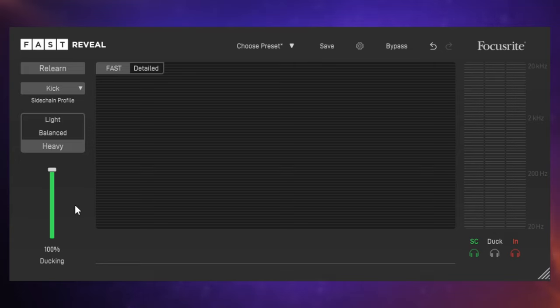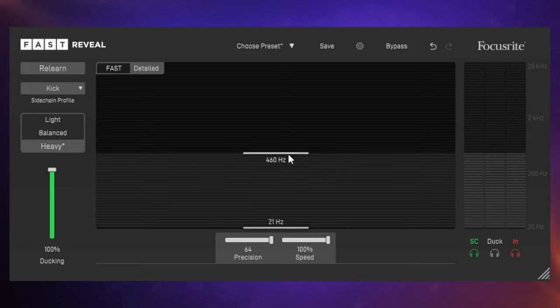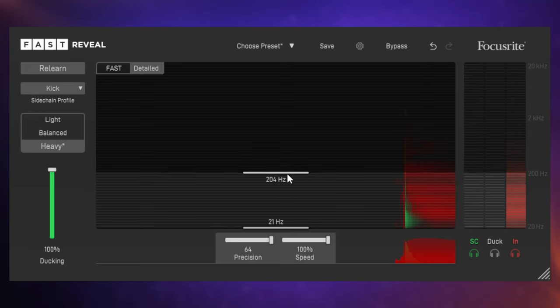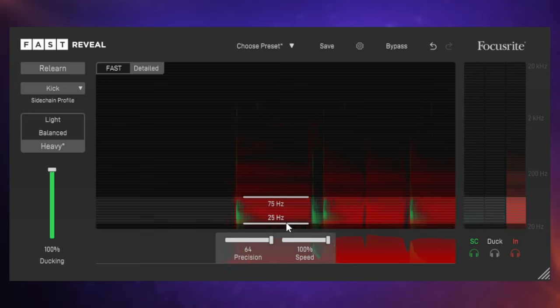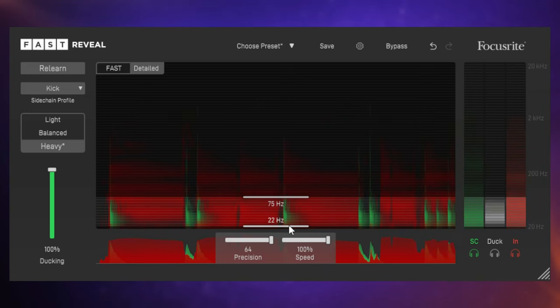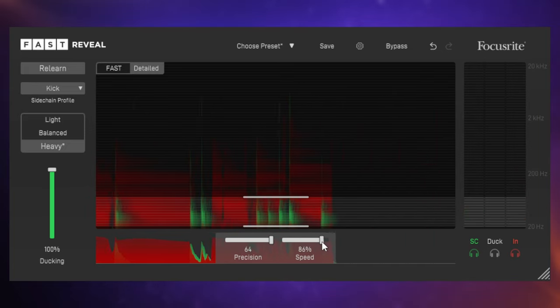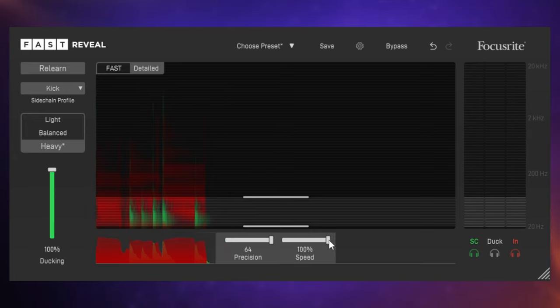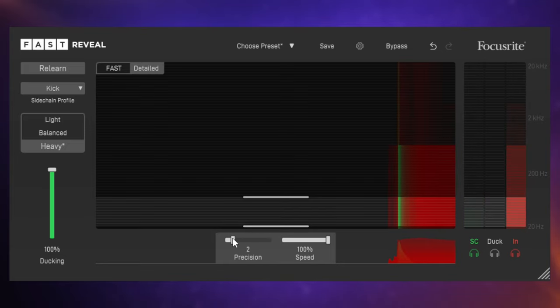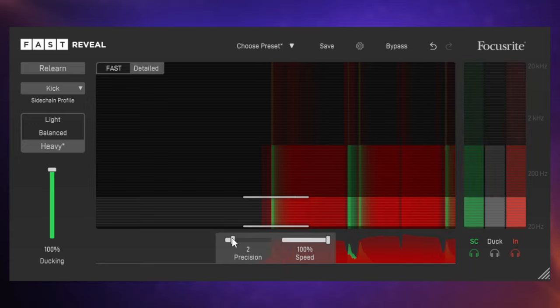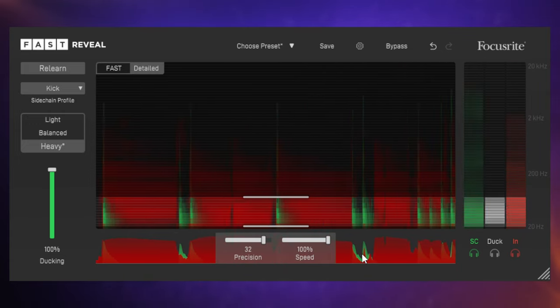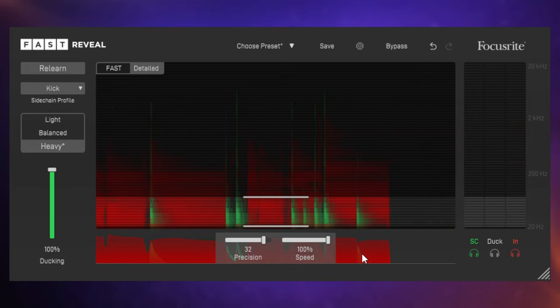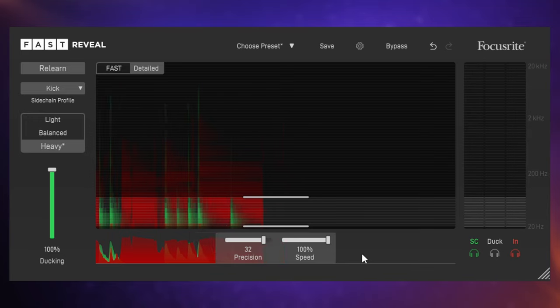We can adjust all of that in the detailed view so that we can fine-tune this to what we want. First of all, we've got a range of frequencies here which we can affect or not affect. If we just want to focus on those real low frequencies. We can adjust the speeds, kind of like the attack there, for how quickly the ducking effect works there, and then also the precision there, how much precision we're going to use in terms of the frequencies here. That's just a couple of bands there and then we can go up to I guess it's 32 bands there.